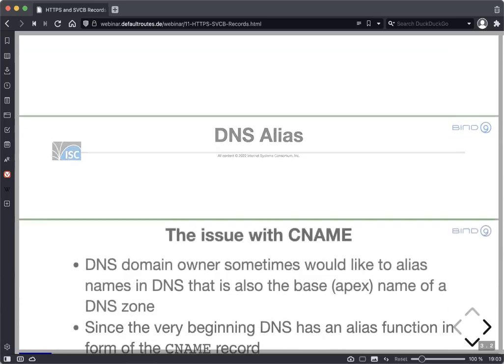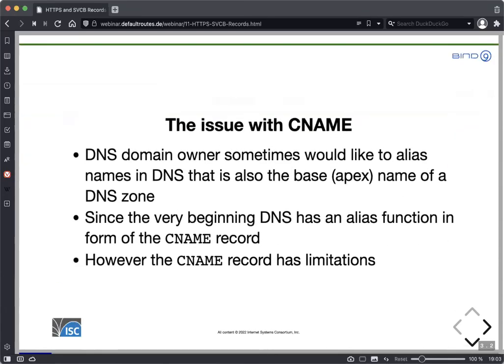The first issue is CNAME and DNS aliasing. DNS domain owners sometimes would like to alias names that are on the base, on the very top of the DNS zone — they want to alias the name of the whole zone. The CNAME record works fine for every other name in a zone. However, it does not work for the base name of a DNS zone.